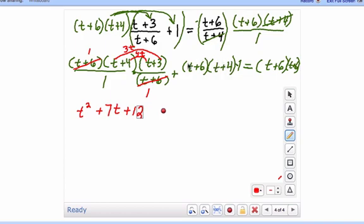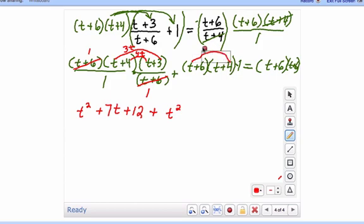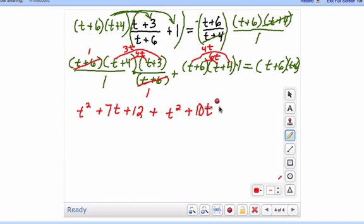Now we do the same thing to our next set of numbers. Because we have a plus here and these two are multiplied together: t times t is t squared. Then t times 4 is 4t. And then we have 6 times t, that's 6t. That adds to give us 10t. And then 6 times 4 is 24.